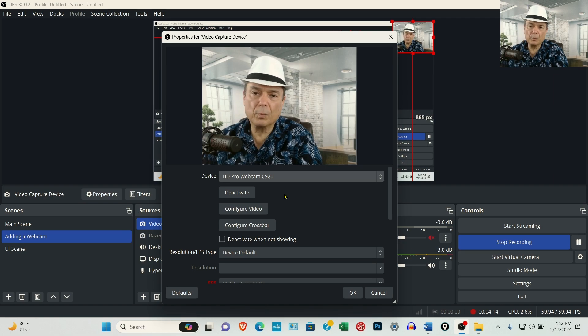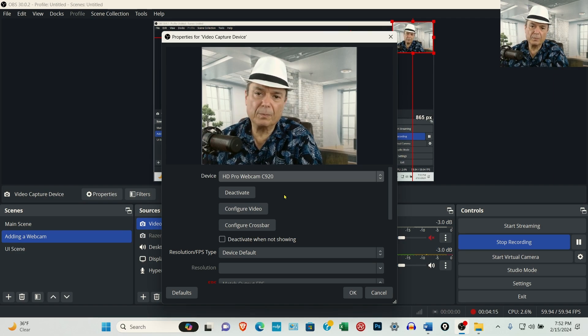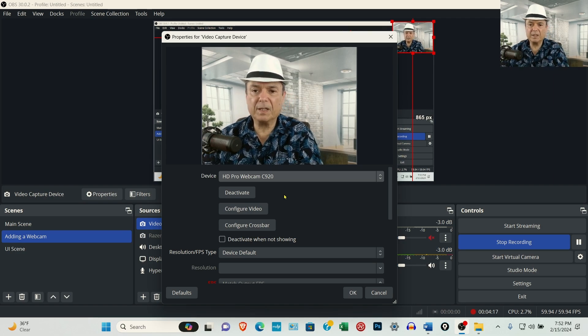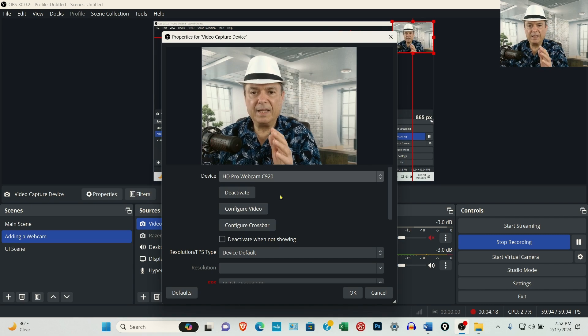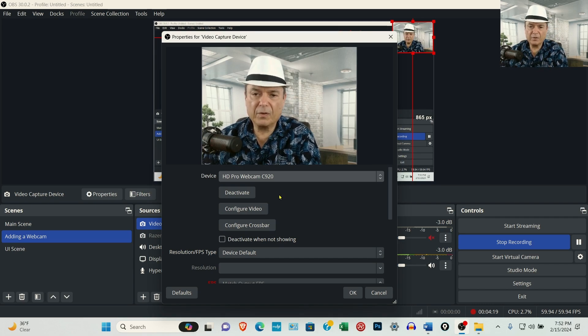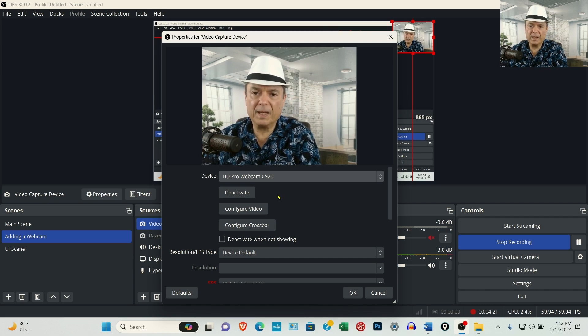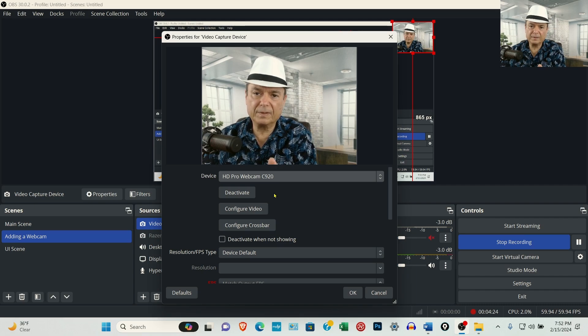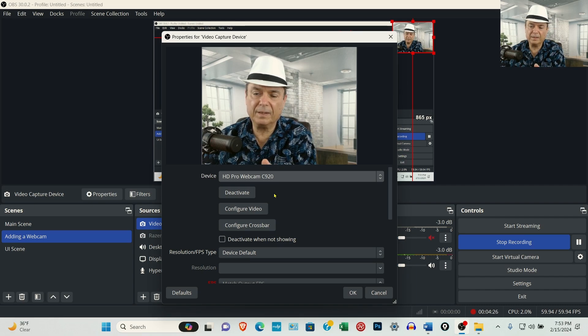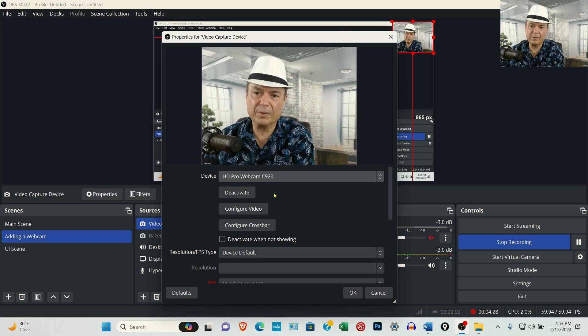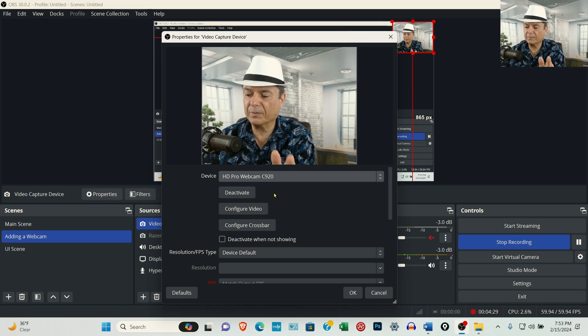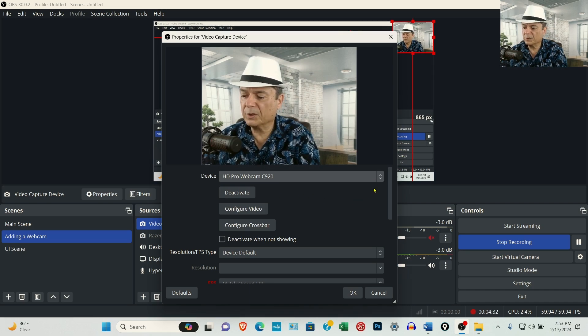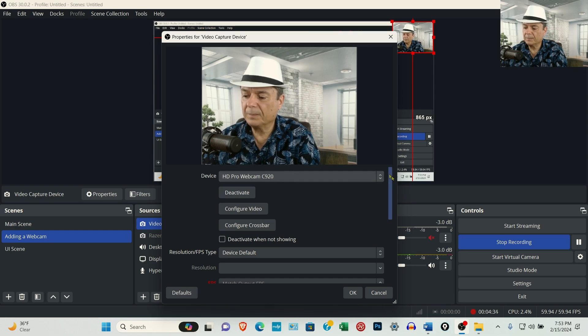And the reason it looks so funny, I'm off-center, is because directly in front of me is the Razer webcam. And I've got the Logitech webcam off to the side of the laptop in like a 30-degree angle. So that's the only reason it looks funny. It's just for this video.